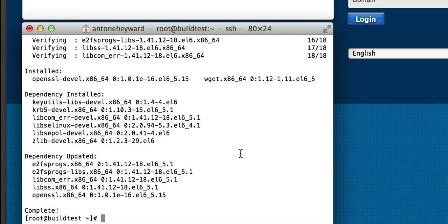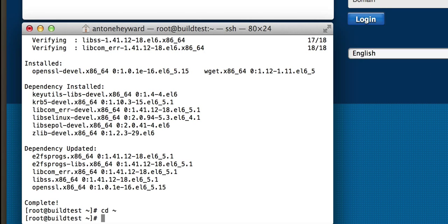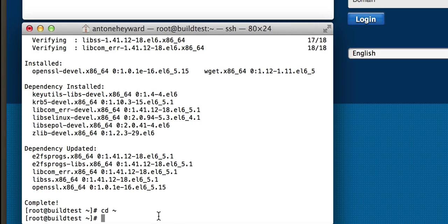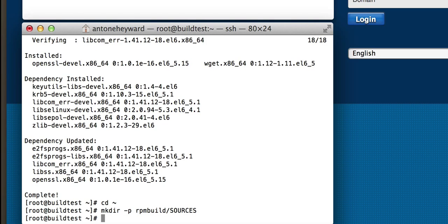Okay, so now that those are done, we're going to make sure we're in our home directory. We're going to make an RPM build sources folder as shown here.